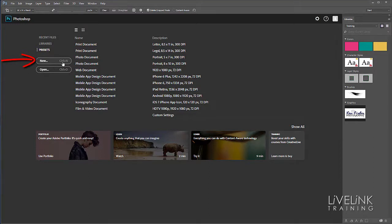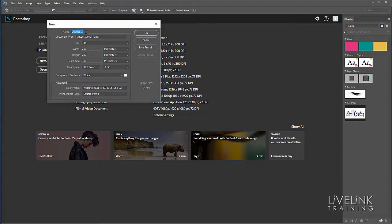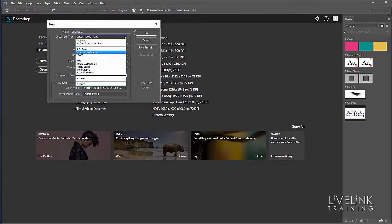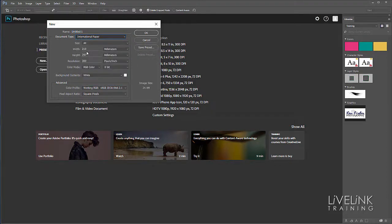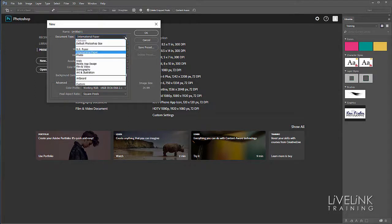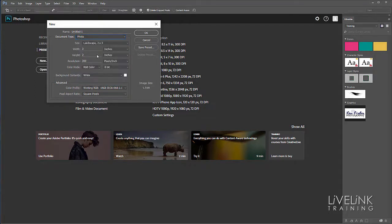Here I could rename a document or select from a larger set of presets. If I select international paper, I've got lots of different presets associated with that, or if I wanted photos, there are presets for particular photograph sizes.